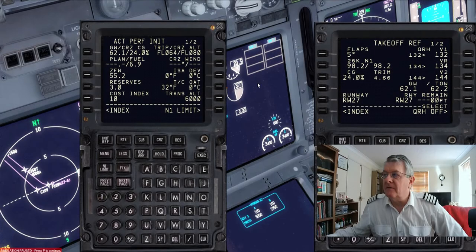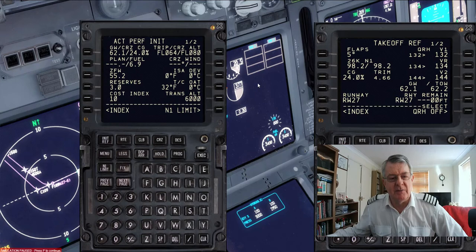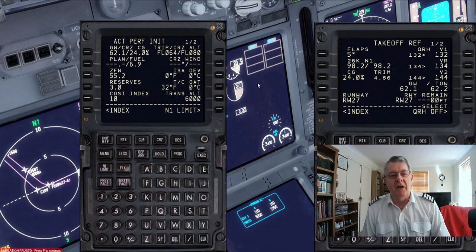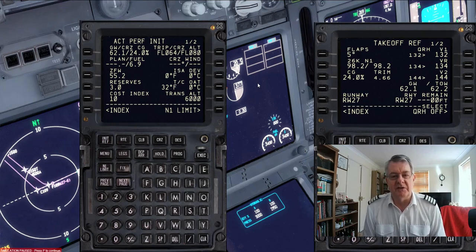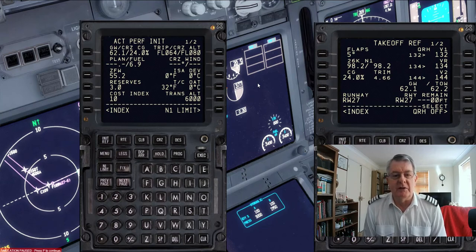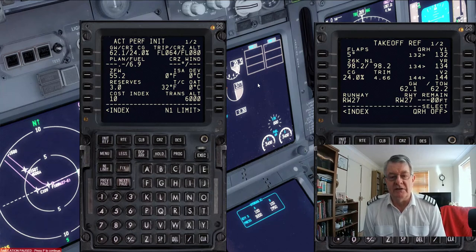There's a question floating around in the 2020 question bank — may end up in 2016 QB6, you never know. It's to do with changing a fuel load after the FMS has been programmed. I've pulled up a quick little route out of Bristol and back to Bristol via Brecon, and I've put in a fuel load of 6.9 tonnes. All the calculation, route, and takeoffs have been done.